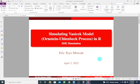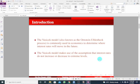So to begin with, the Vasicek model is commonly used in economics to determine where interest rates will move in the future. In other words, it estimates where interest rates will move in a given period of time and can be used to help analysts and investors figure out how the economy and investments will fare in the future.